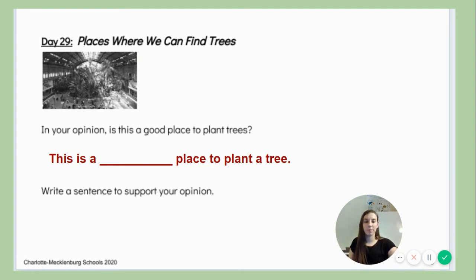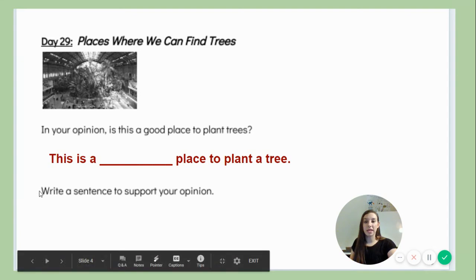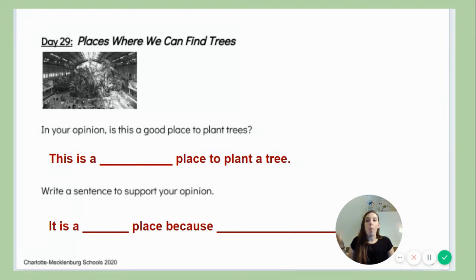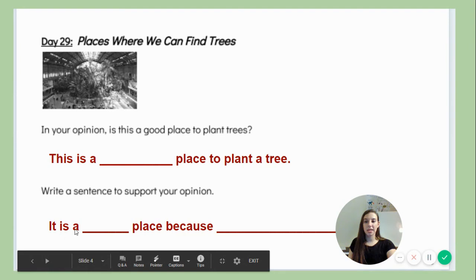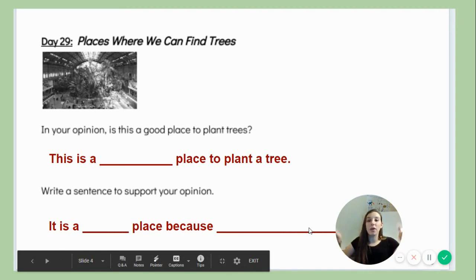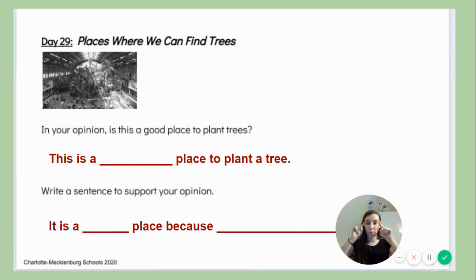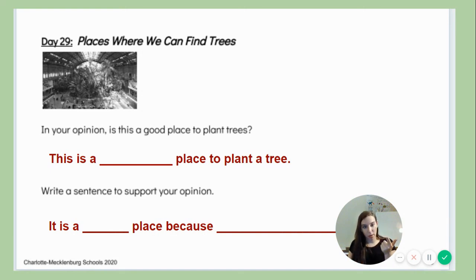What do you think? Then our next sentence says write a sentence to support your opinion. This is when you explain why you think it's a good or a bad place. Our sentence says it is a blank place because — and you have that space to fill in. You have to decide why you think it is a good place or a bad place. It's your turn to think about your opinion. You can use these sentences to help you write and explain what your opinion is and why you think that way.